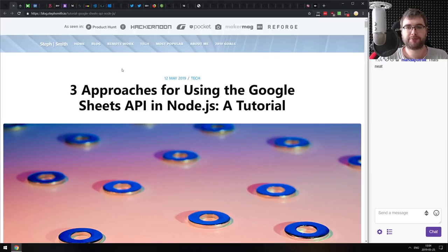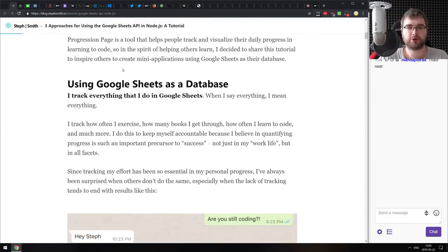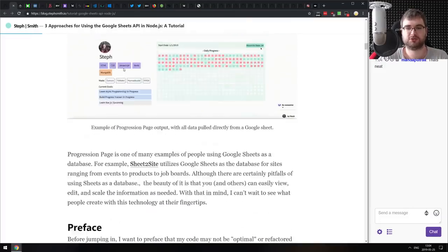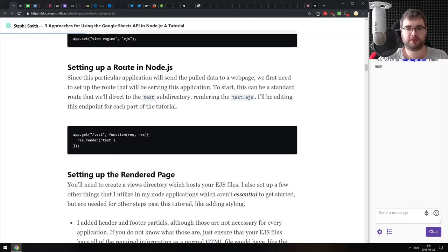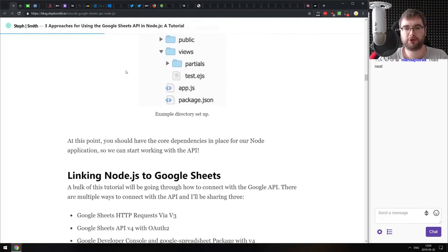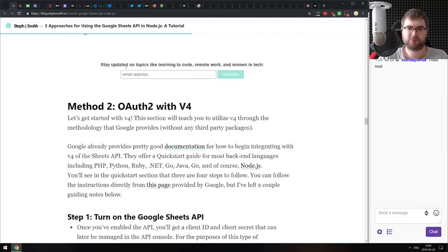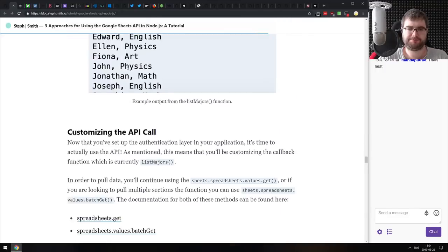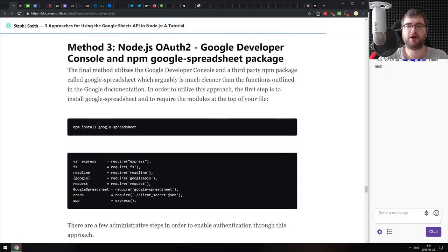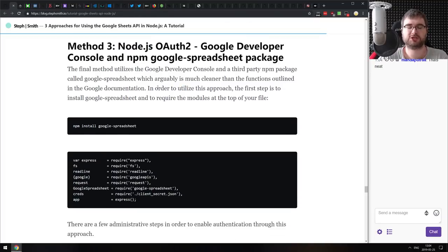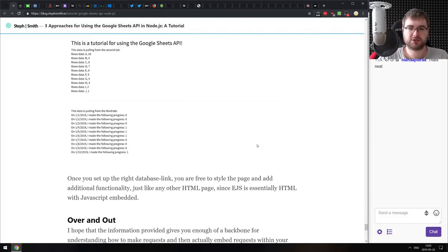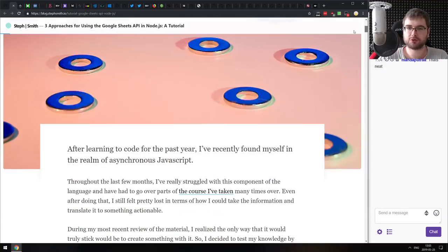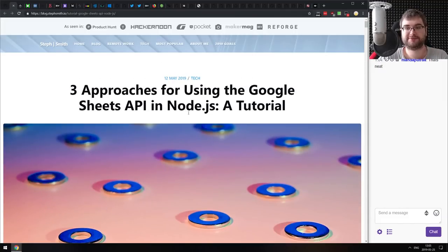Next is Three Approaches for Using Google Sheets API in Node.js. Just as the title says, this is a tutorial on how to use Google Sheets as a database and access it using Node.js. It talks about three different ways: the old API that will be deprecated, the new API that uses OAuth, and using the Google Spreadsheet package. If you're curious about integrating Google Spreadsheets into your app, this one covers it.